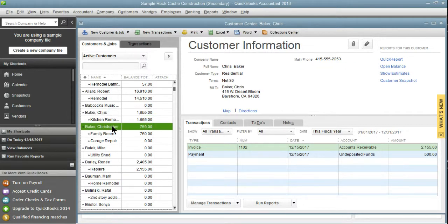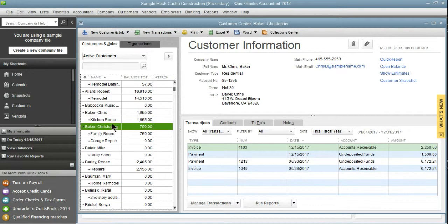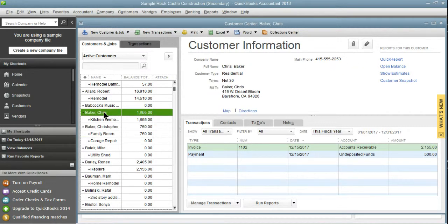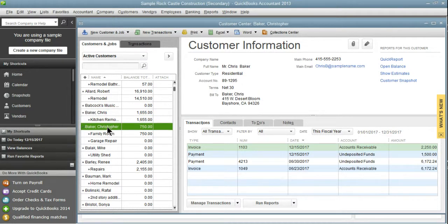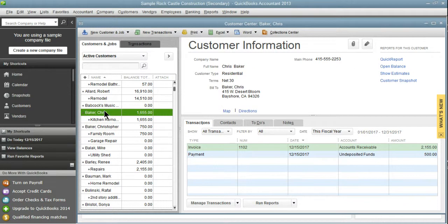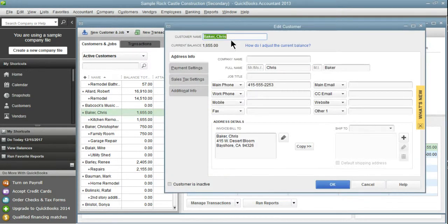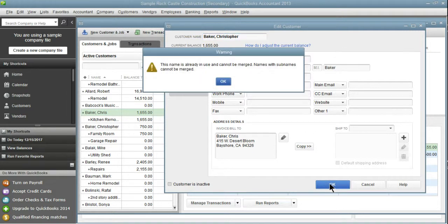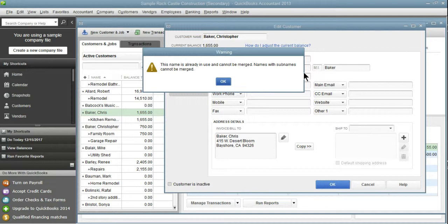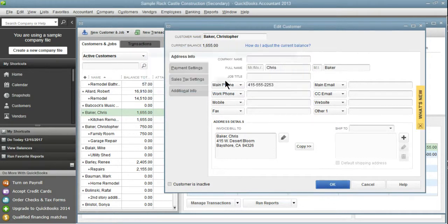This is the one that came up today. A gentleman was having problems merging names. I'm going to show you how you actually are going to be doing this. So if we went in and we tried to change Chris Baker to Christopher Baker, it's not going to let us. It's not going to let us because we have jobs, which QuickBooks calls sub names. So I'm going to click OK and cancel out of here.